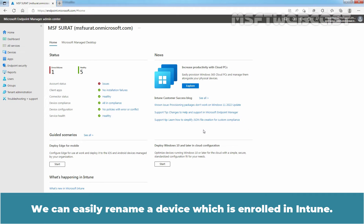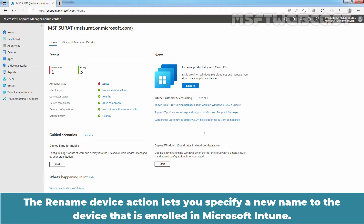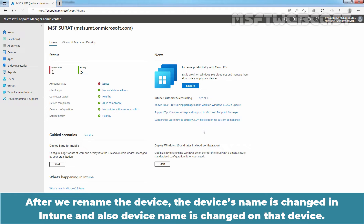We can easily rename a device which is enrolled in Intune. The rename device action lets you specify a new name to the device that is enrolled in Microsoft Intune. After we rename the device, the device's name is changed in Intune and also the device name is changed on that device.